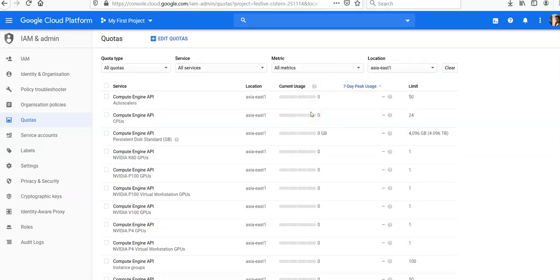Scroll down to Compute Engine or whatever service you want to modify the quota for. I hope you got the idea of what a quota is and how to modify it, what all services you can do it for, and how you can filter by different services in different regions.